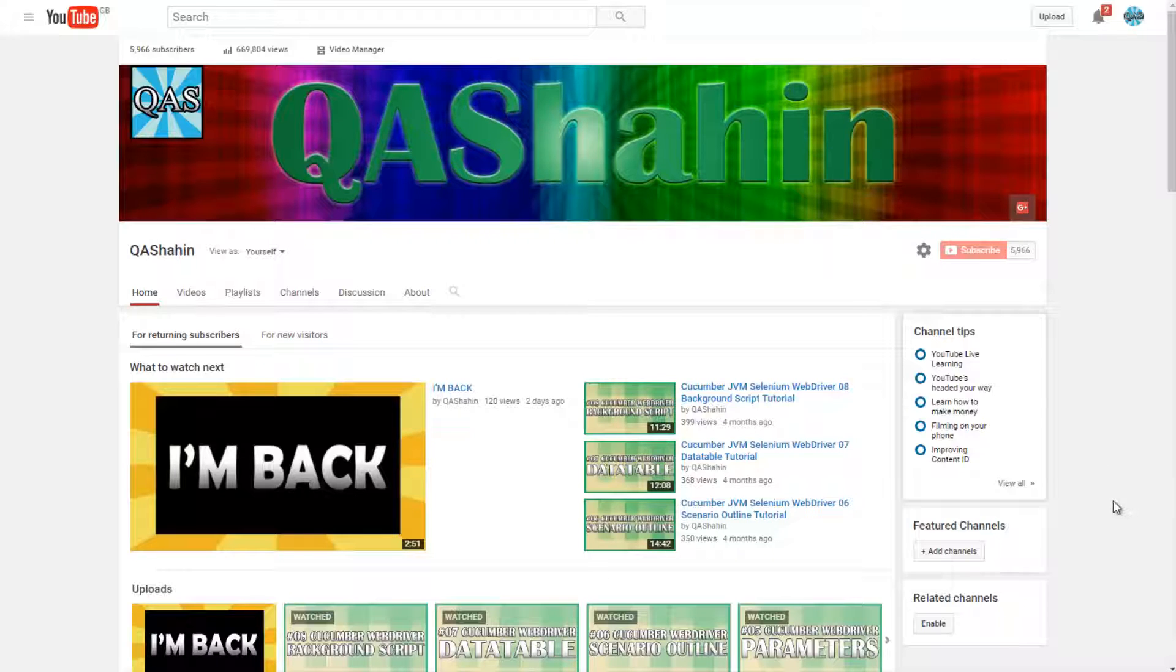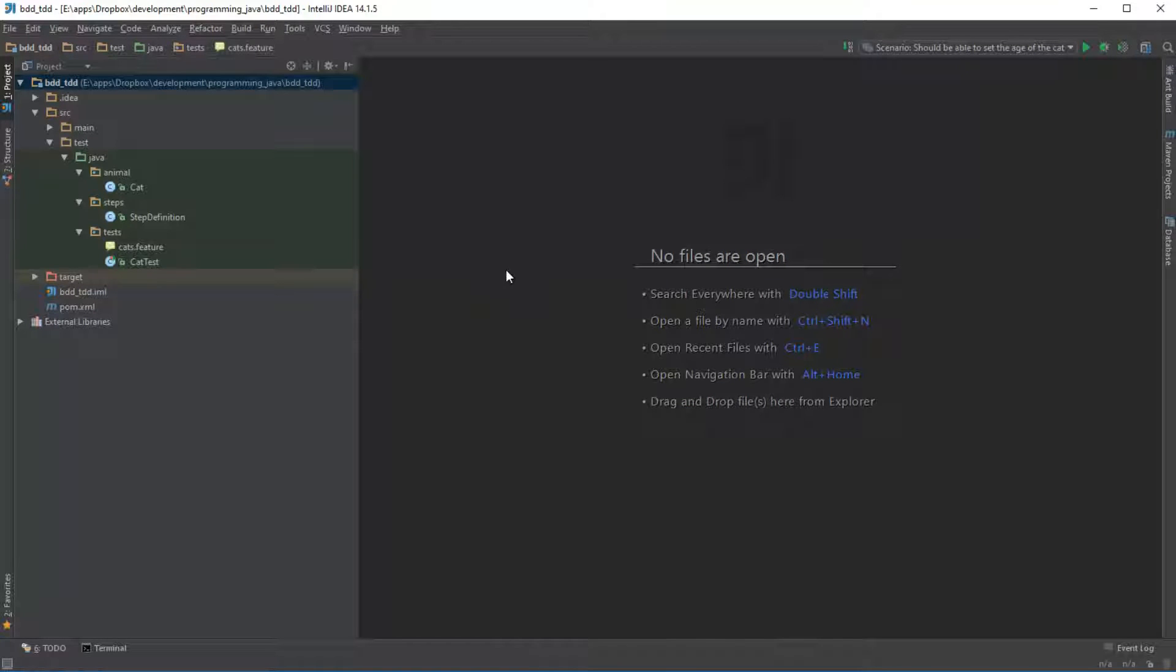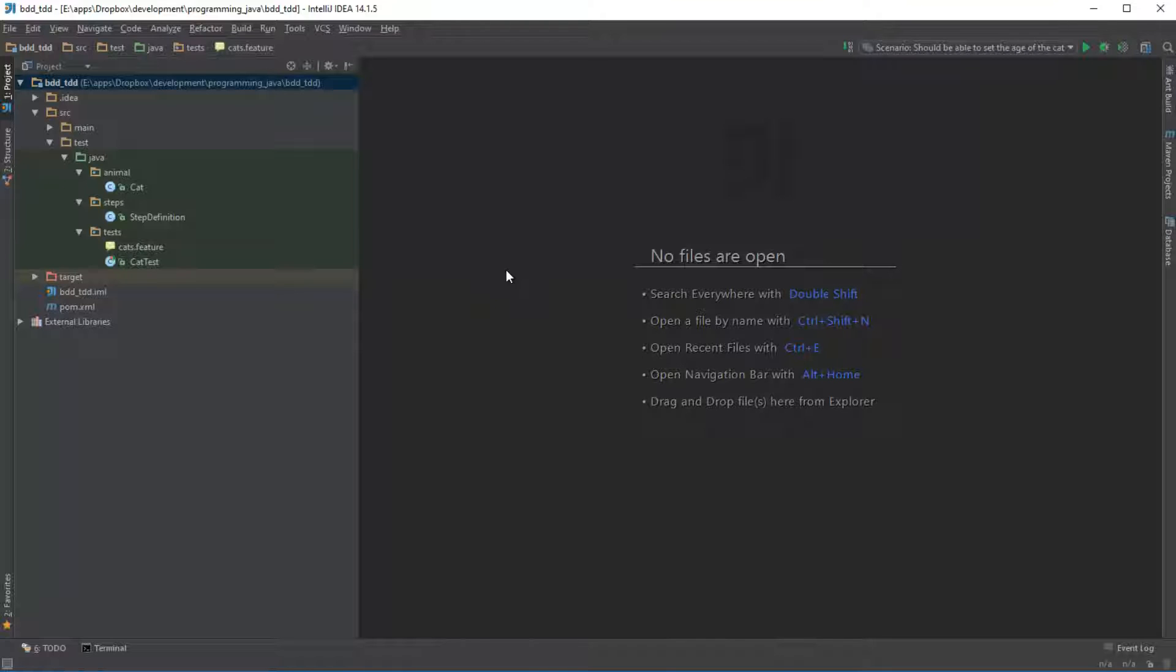So in this video we're going to talk about TDD, so let's just get stuck in right away. So first of all, what is TDD? TDD is an acronym and it stands for test driven development.